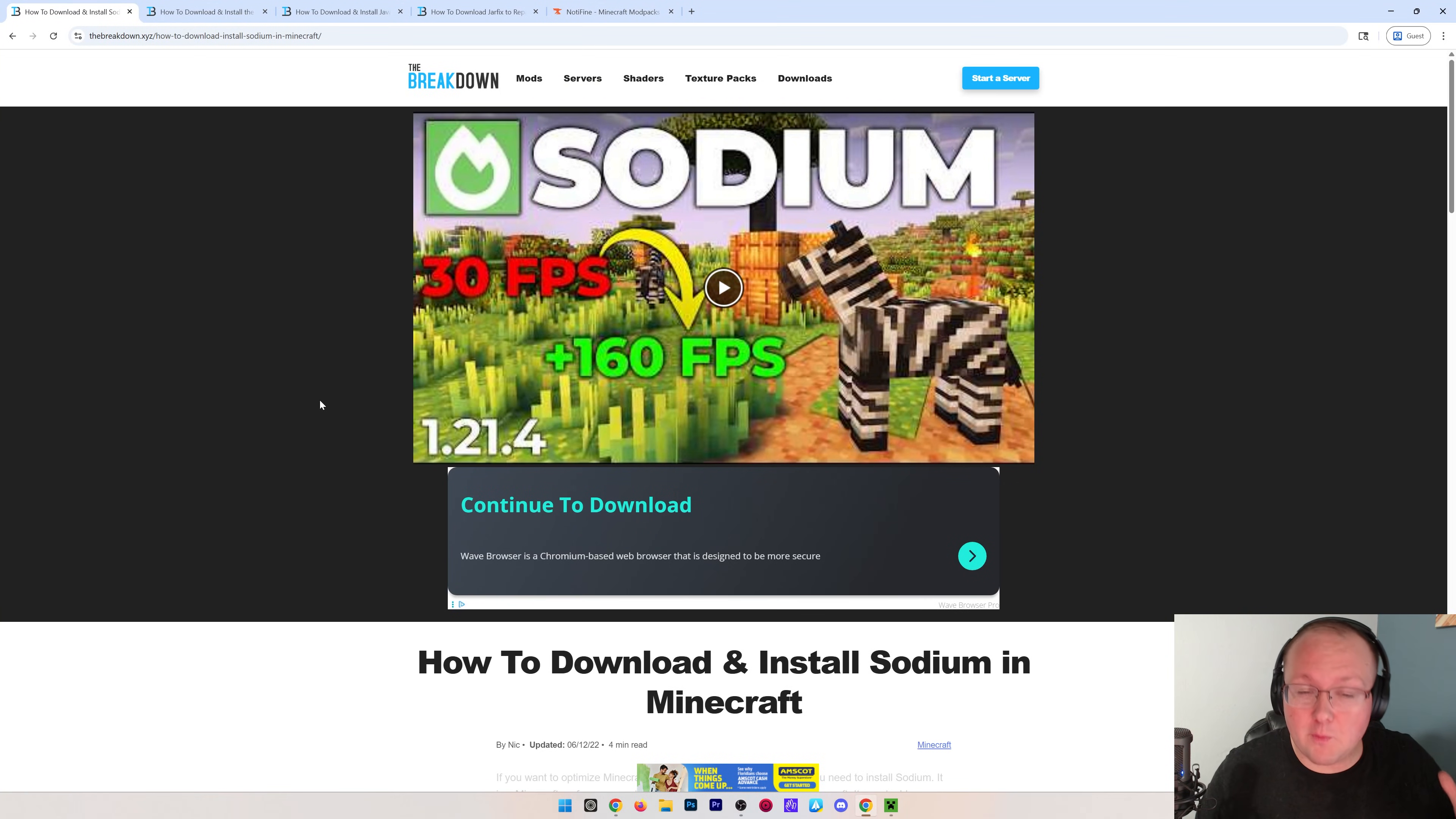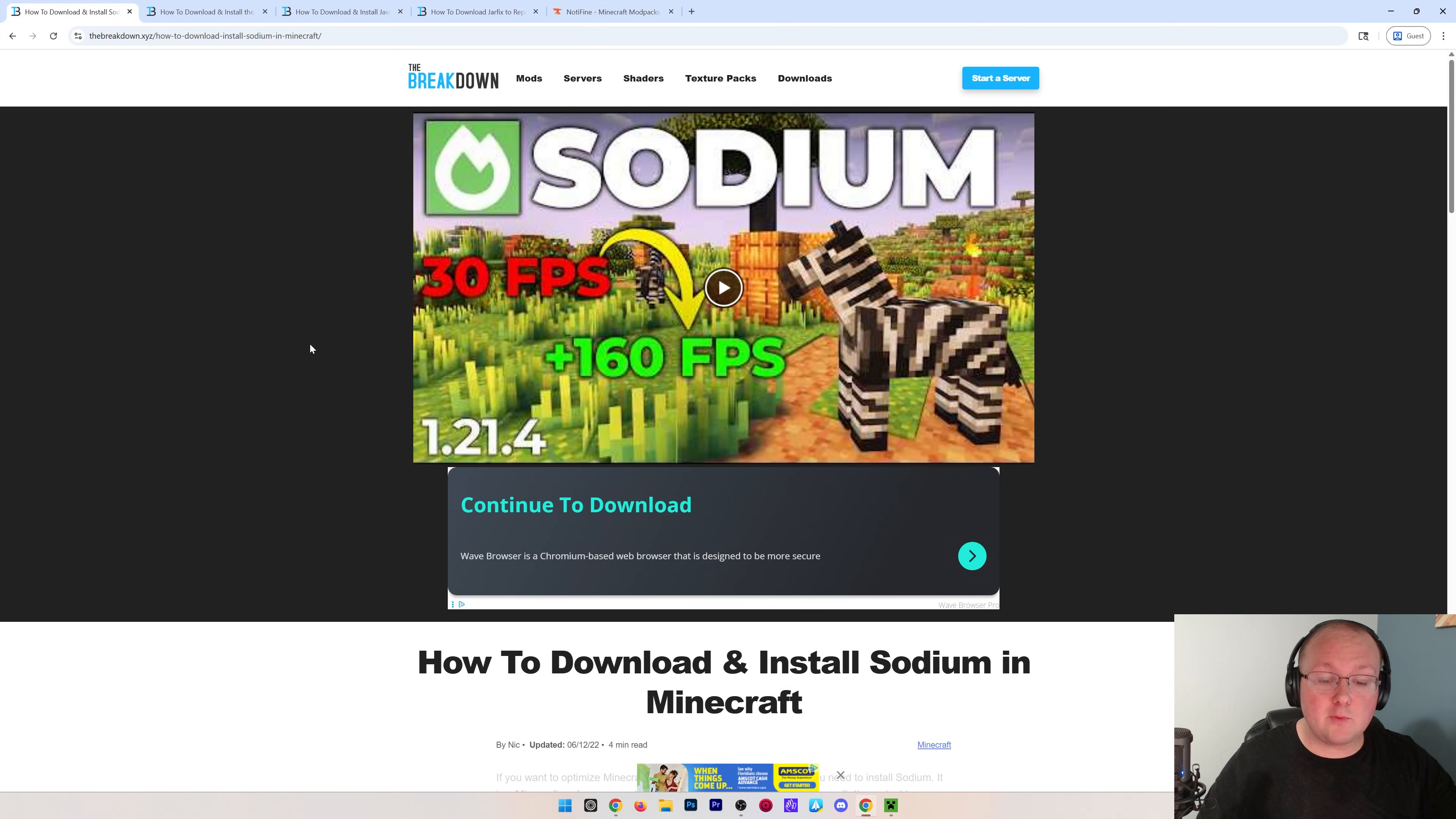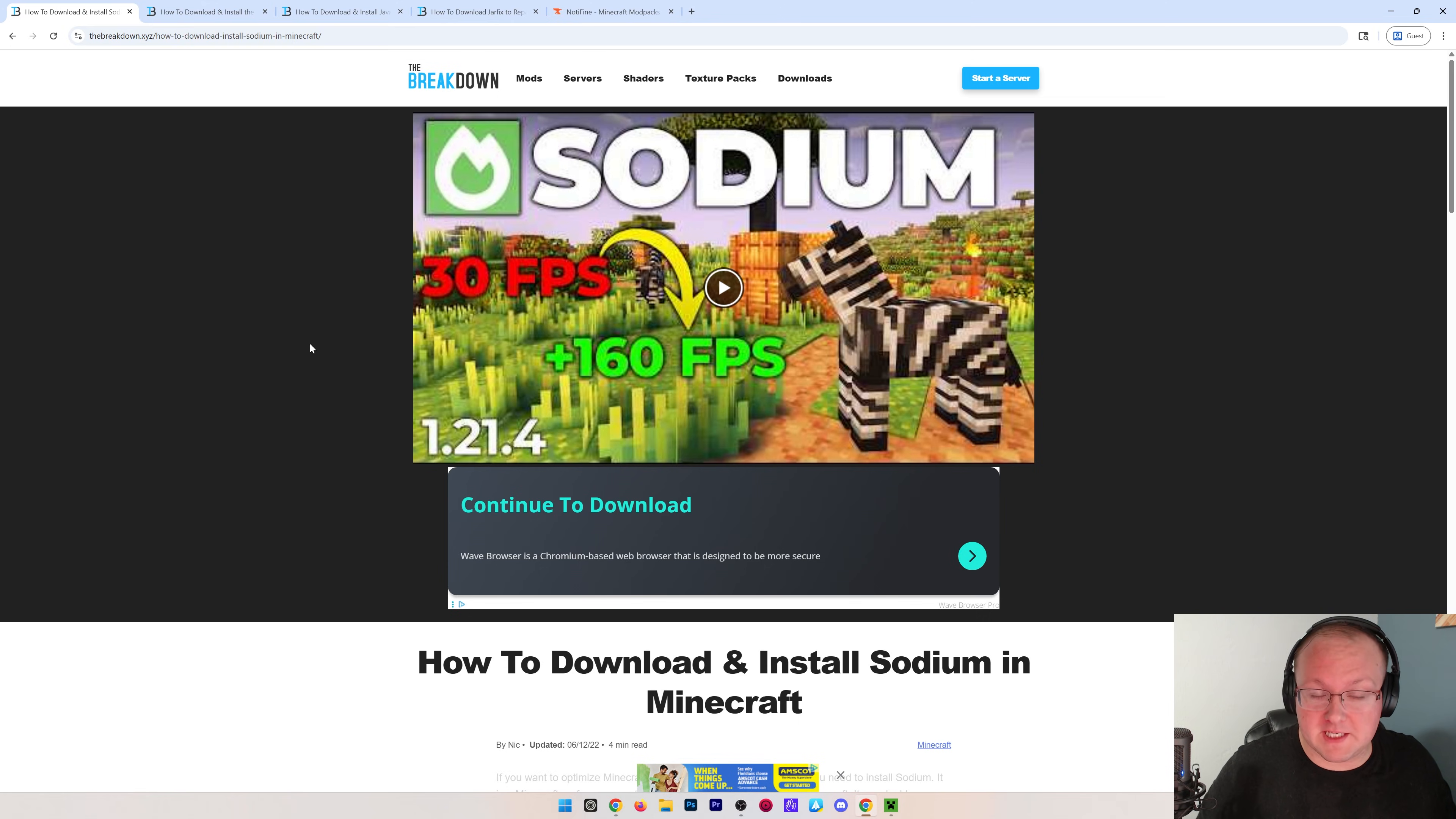You want to get Sodium in Minecraft and we're going to show you exactly how to do it in 1.21.8. Sodium will allow you to increase FPS and overall just get better performance.